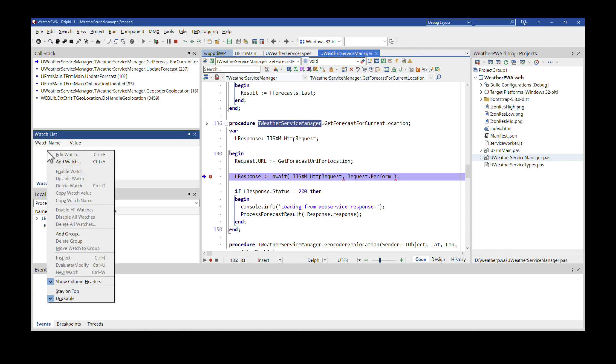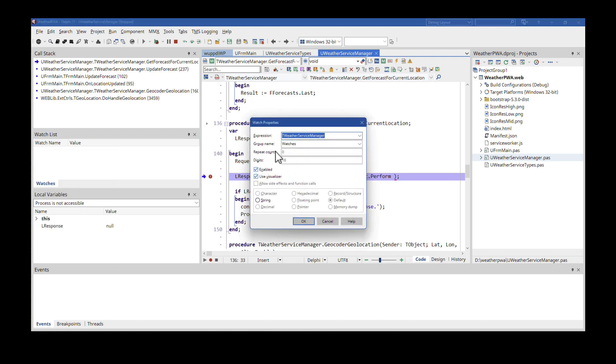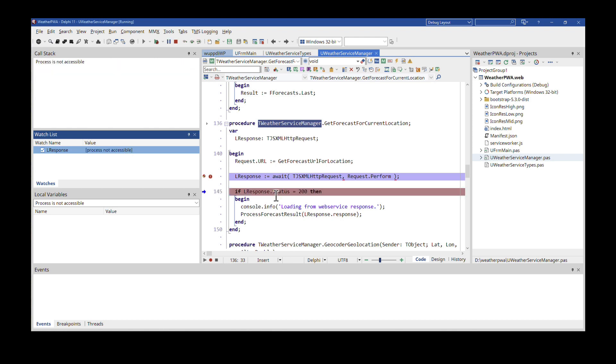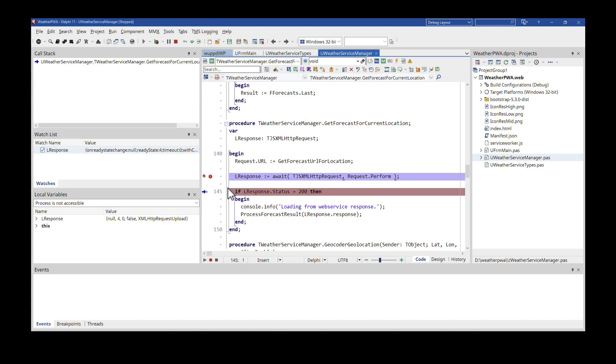I can also add watches. I can add a watch for the L response and I can enable that right now. It's null of course. And with F8 or using the menu, whichever you prefer, I can step ahead one step. And now our response has changed because the response from the web service has been received.